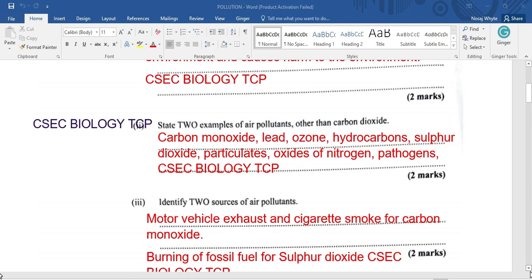There are many examples. We would have carbon monoxide, lead, ozone, hydrocarbon, sulfur dioxide, particulates — these are suspended solids — oxides of nitrogen, and pathogens, just to name a few.